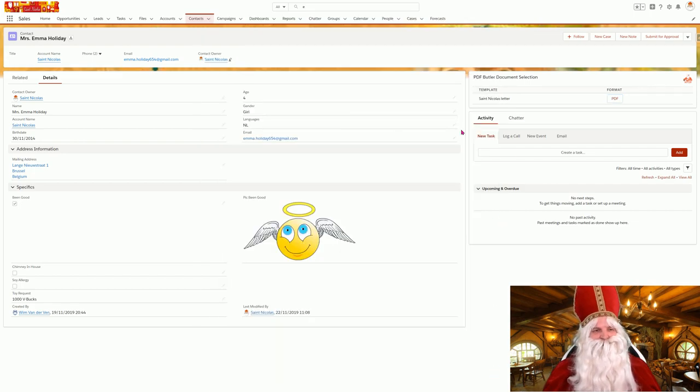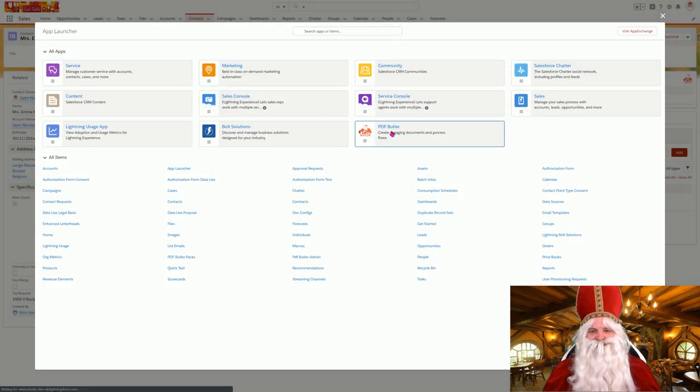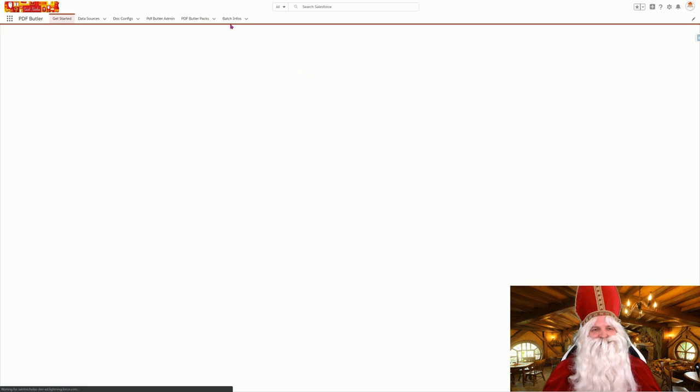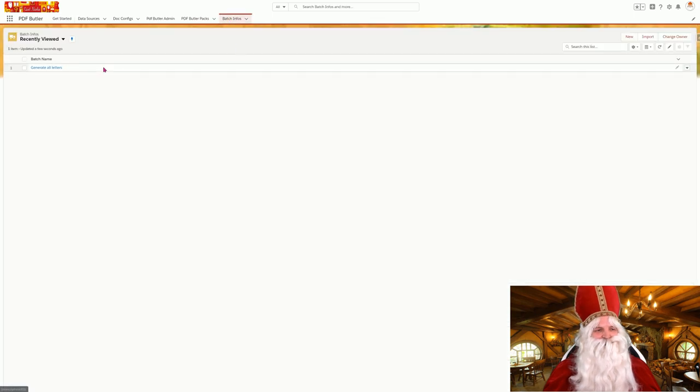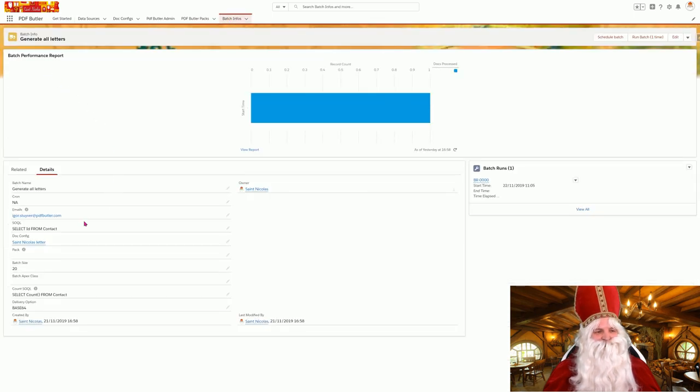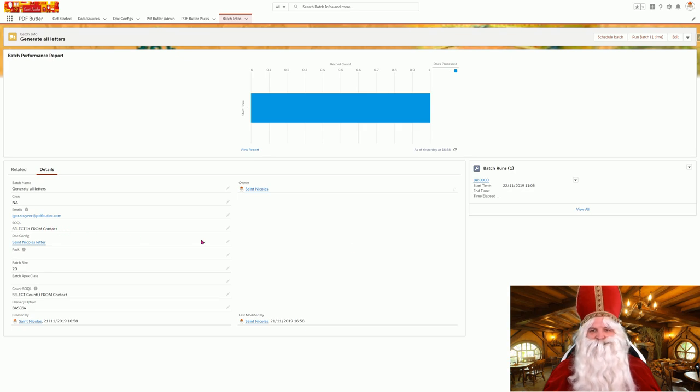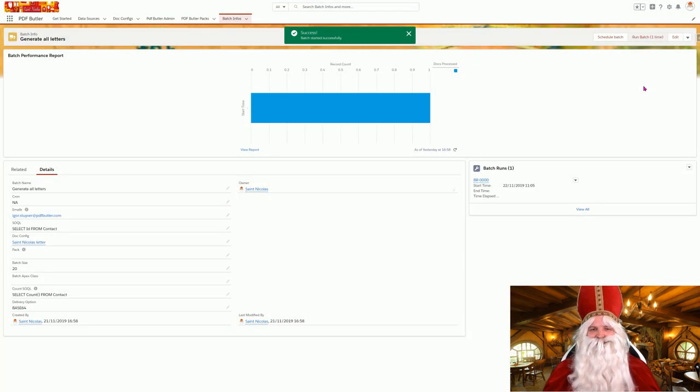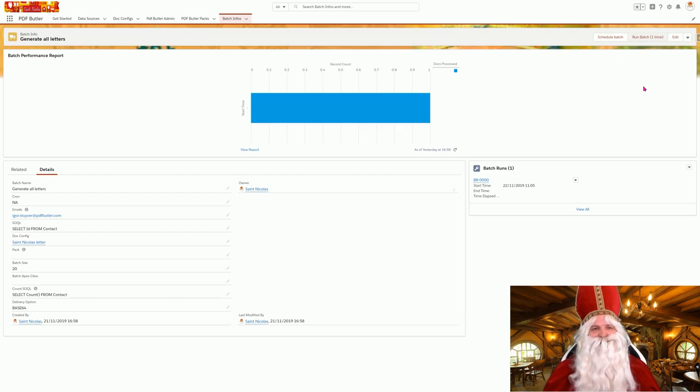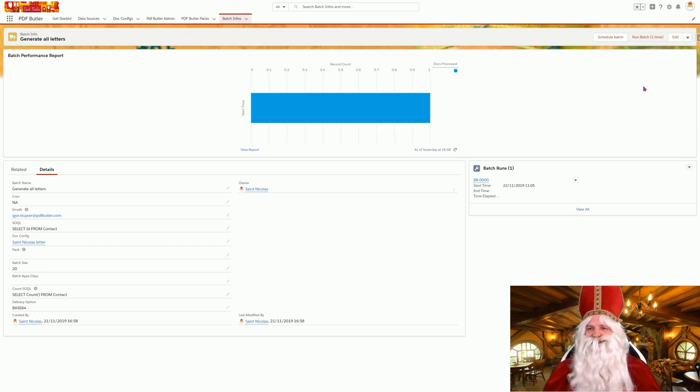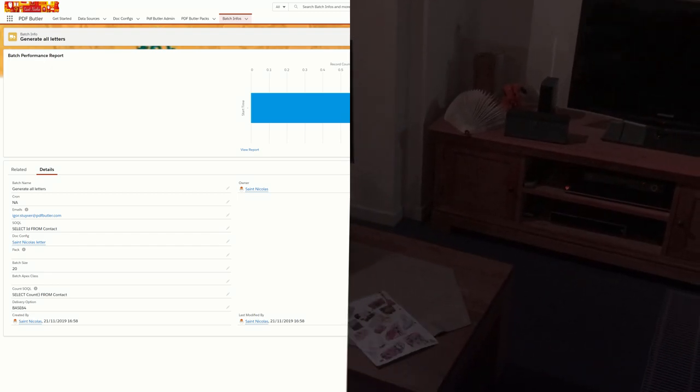With PDF Butler, it's so easy. I can now generate all of the letters for all of the kids in one click. Just go to my batch info and start my batch for all the kids - those are the contacts. In one click, run the batch. It's already started. I can go and take a nap and when PDF Butler is done generating my letters, I can start on my round.